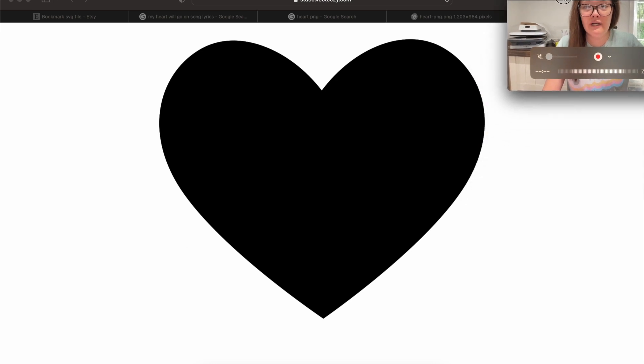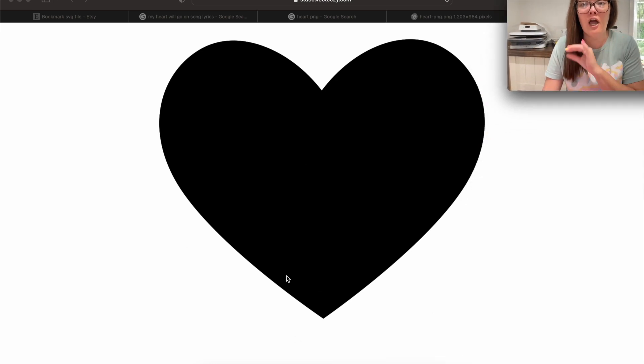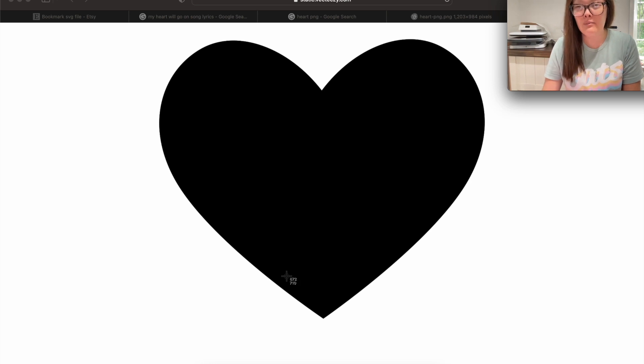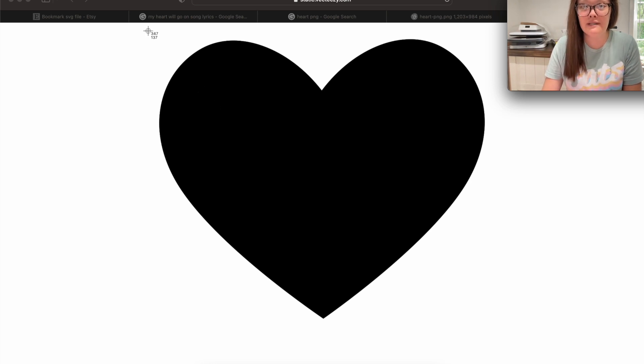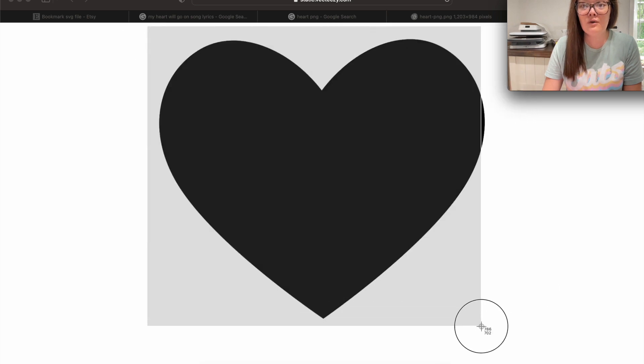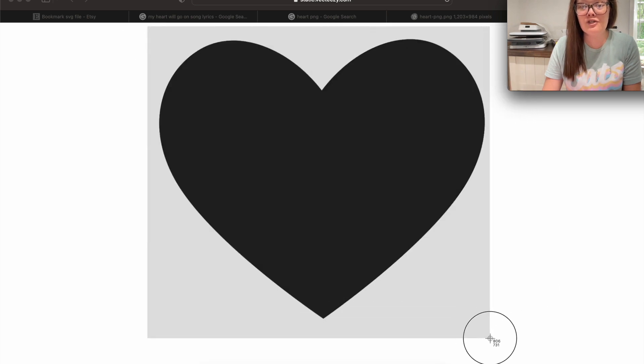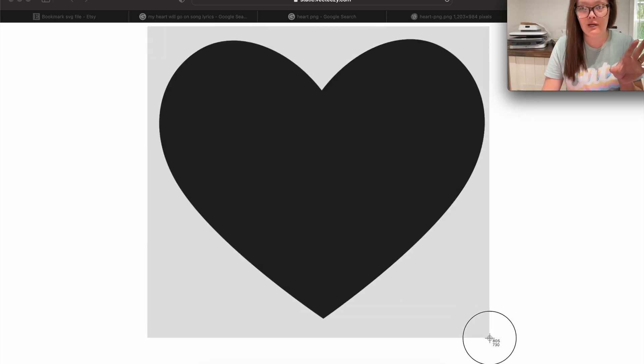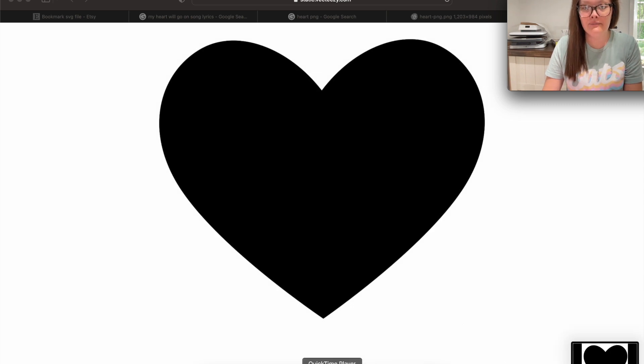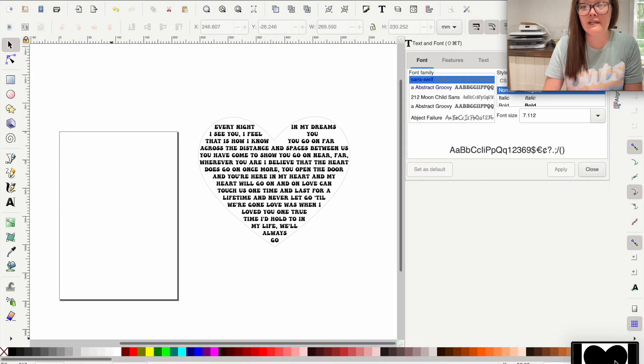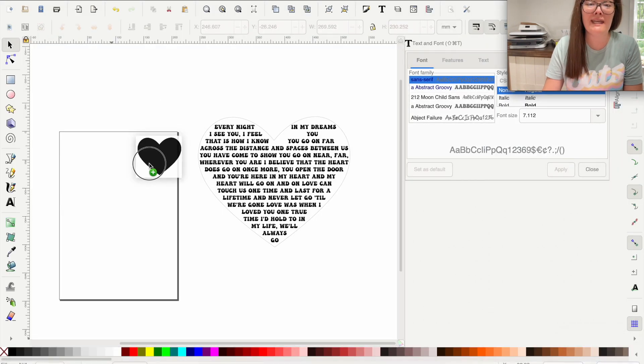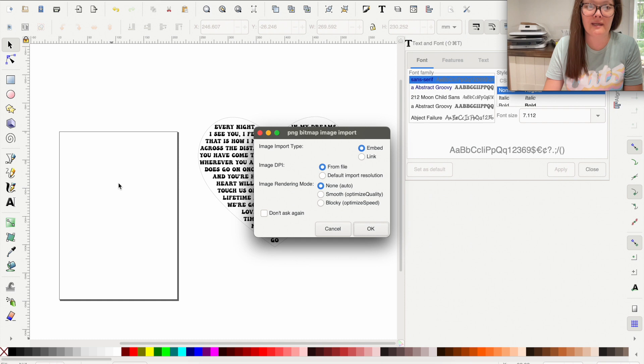Then what you want to do is take a screenshot of just this black heart. So command shift four on your keyboard if you're using a Mac. This little aiming thing will pop up. We're only taking a picture of the entire heart. Don't cut the heart off. When I let go, my screenshot is going to drop down here in the bottom. We are going to go back over into Inkscape and I'm going to drag my screenshot into Inkscape.